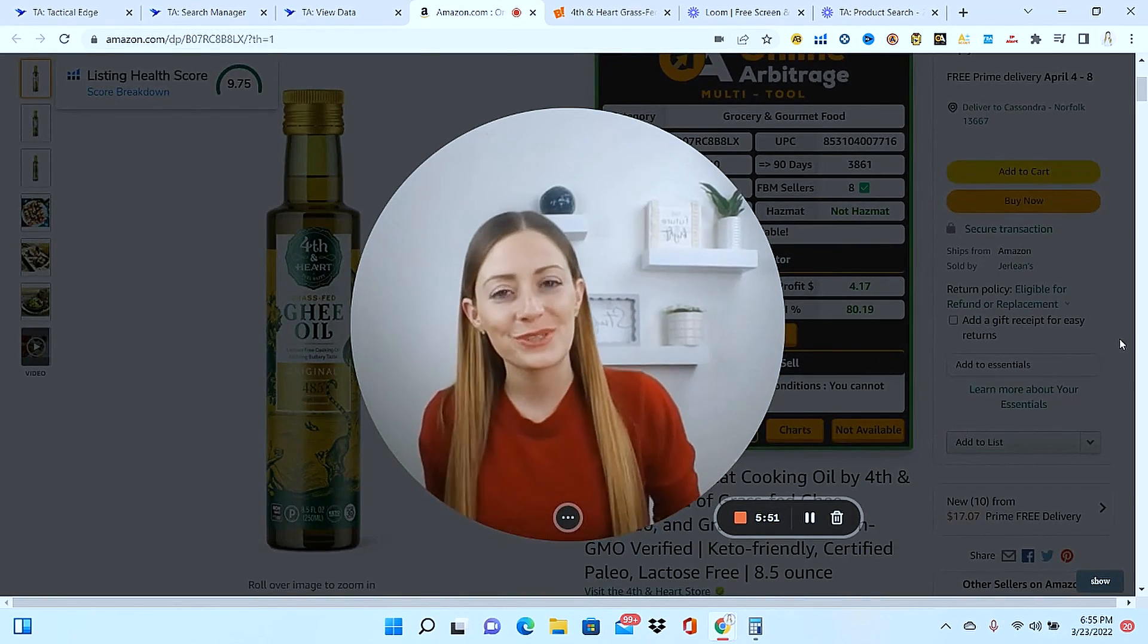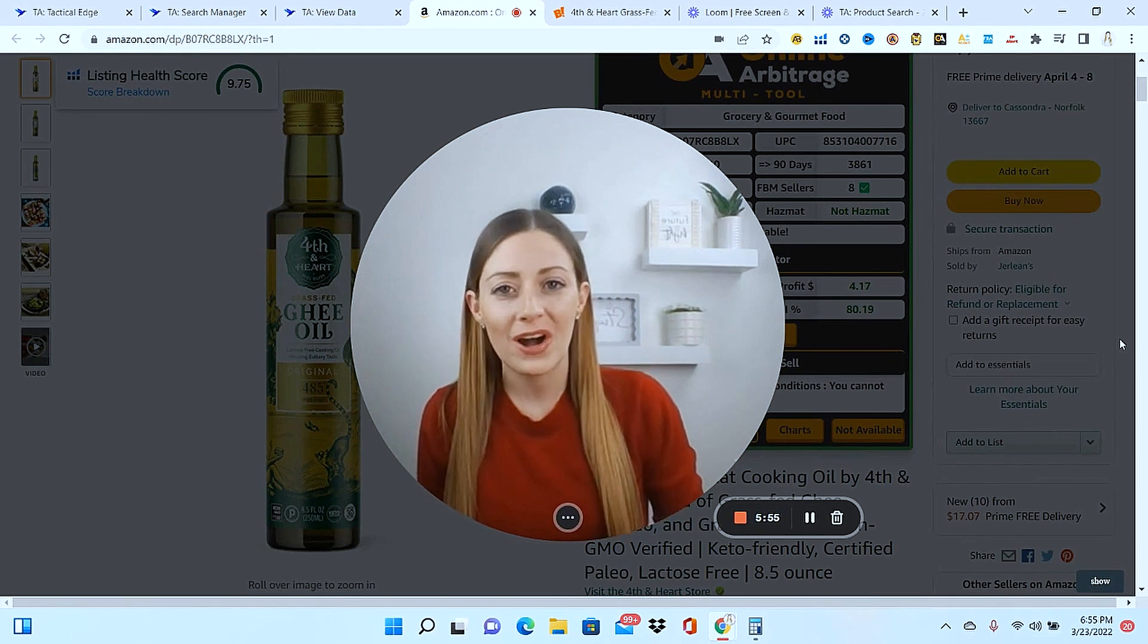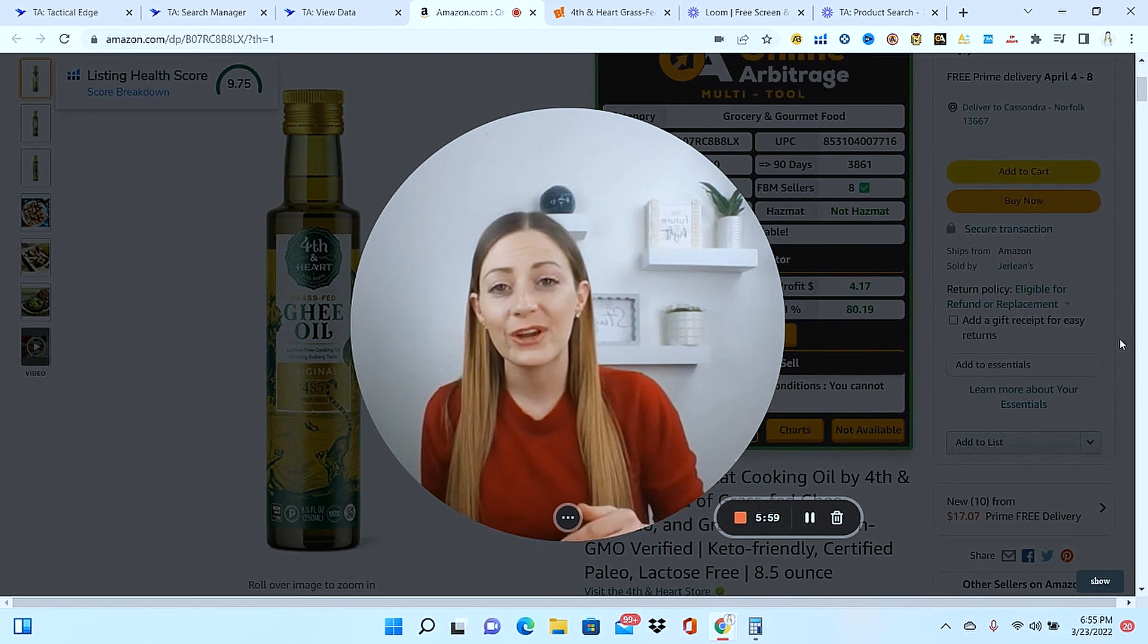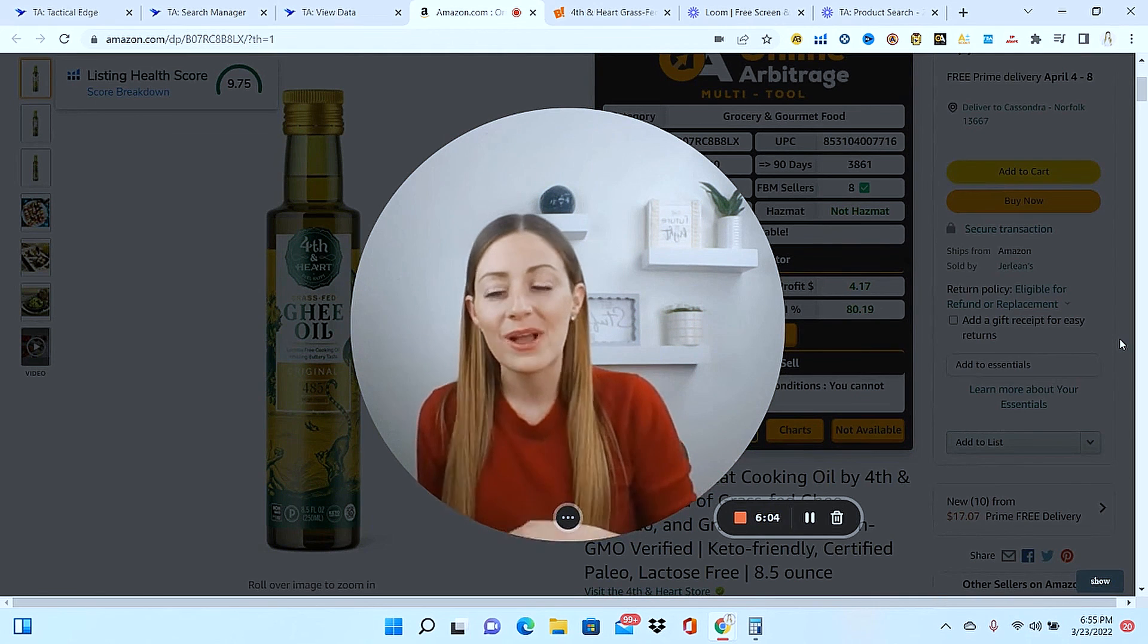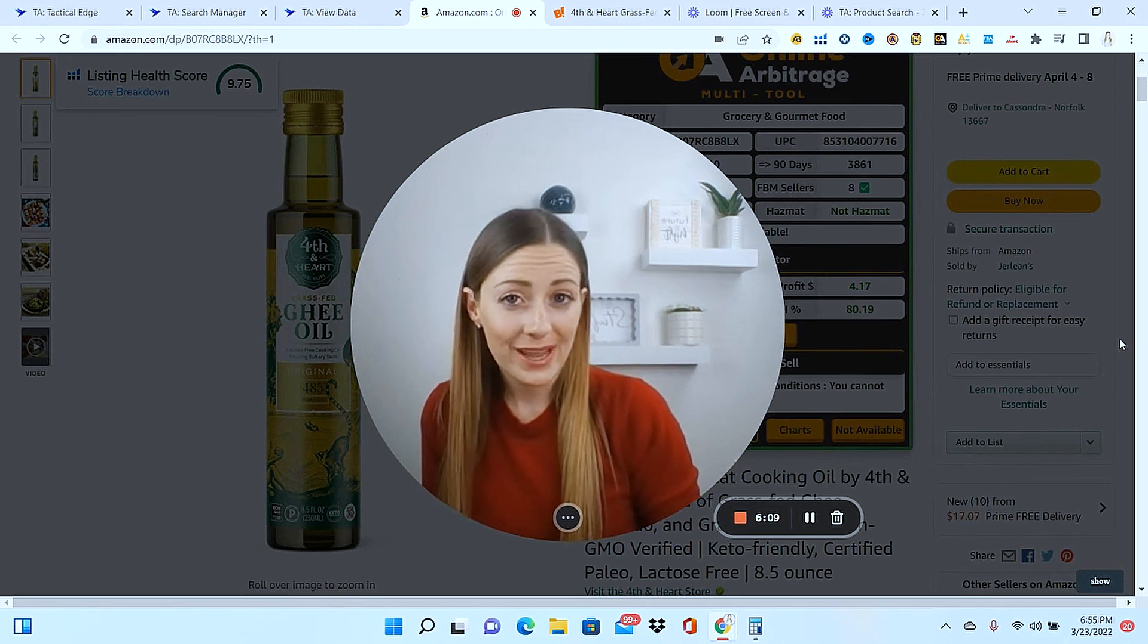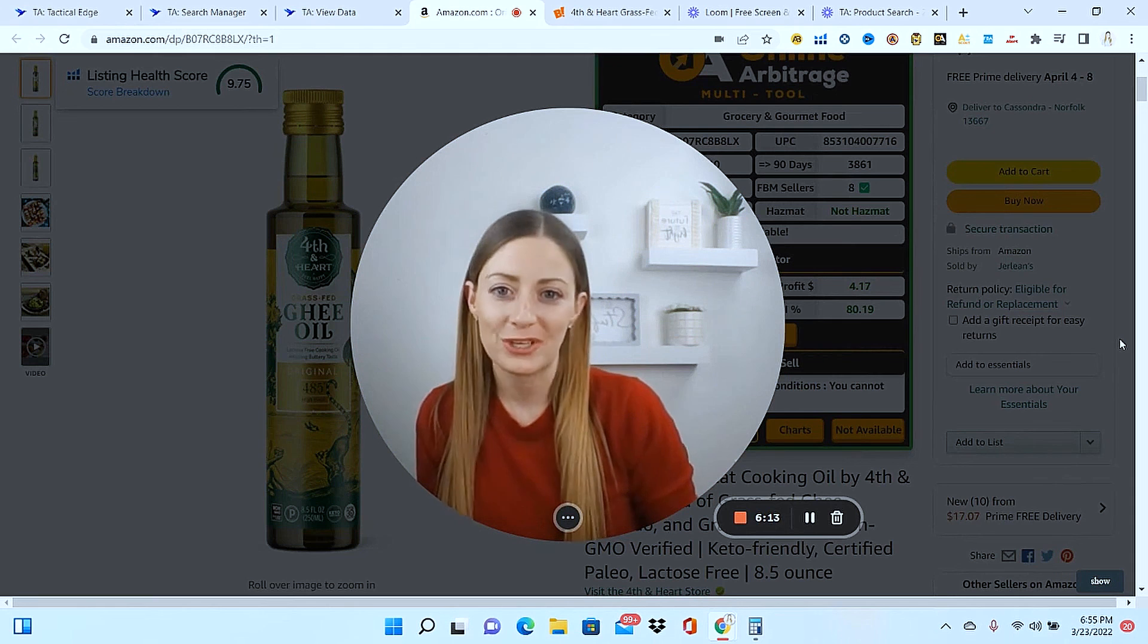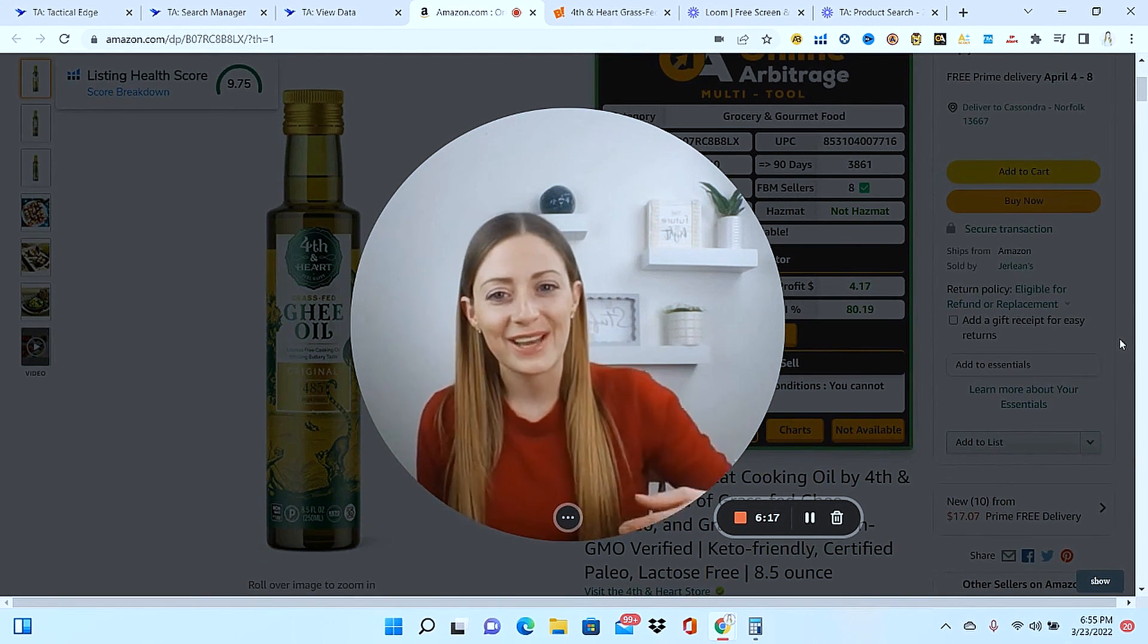So hopefully this was a good tutorial for you to show you how you can use tactical arbitrage to speed up your online sourcing. Again, if you want to try this software out for yourself, there is a 10 day extended free trial just for you down in the description below. I think you're going to really like the software. I know personally, I don't source without it anymore when I'm sourcing arbitrage because it is just that powerful and it saves me so much time. Thank you for being here with me on Profit Guru and I will see you on the next video.